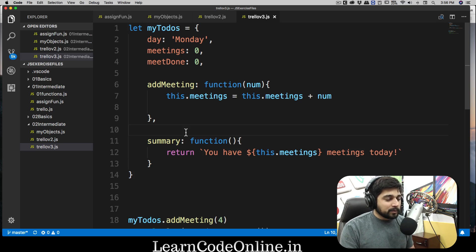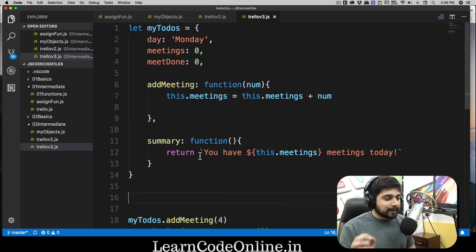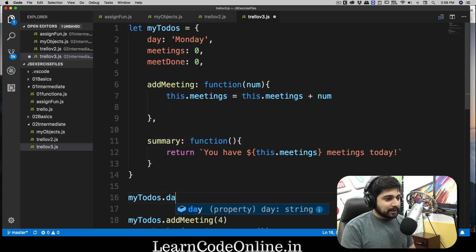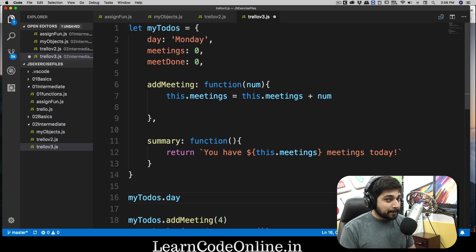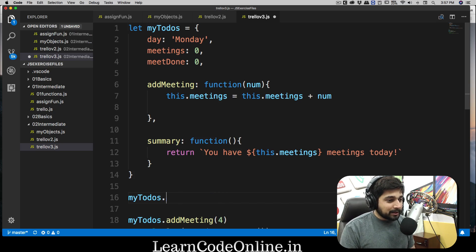This is all about some functions we can use. Notice here one quick thing — come back onto the file. There are a couple of ways to access everything. If I type something like `myTodos` and say dot then `day`, this is how I access a property. And if I have to access a function I say something like `addMeeting` and add a pair of parentheses — a very subtle but very important difference.